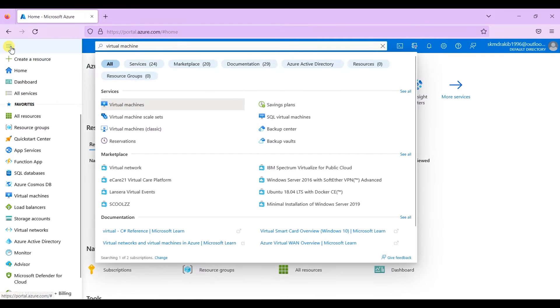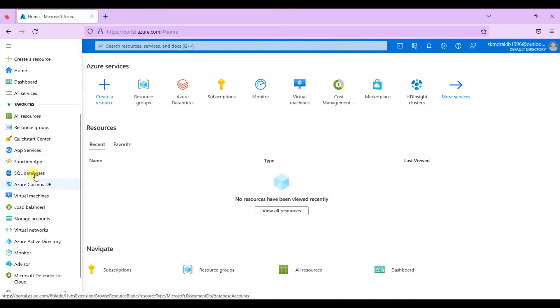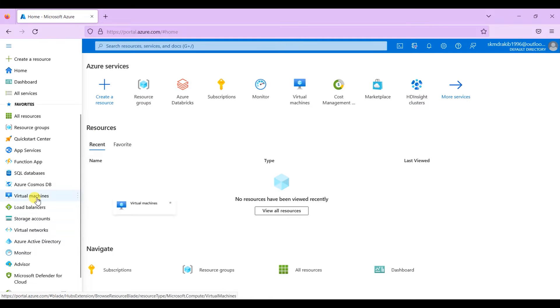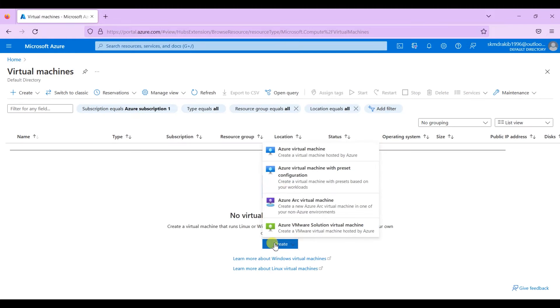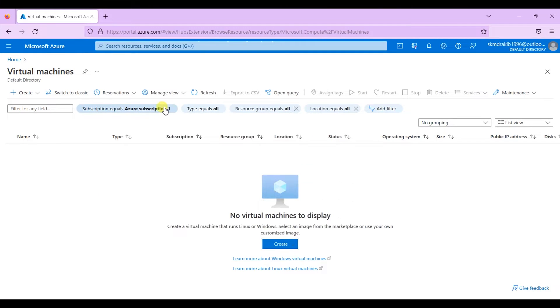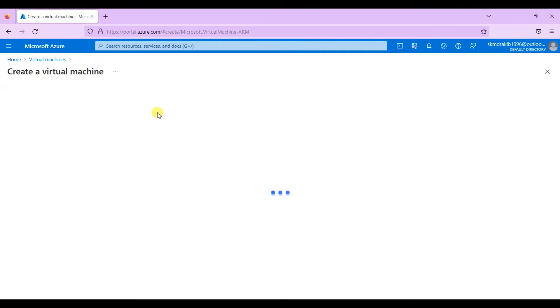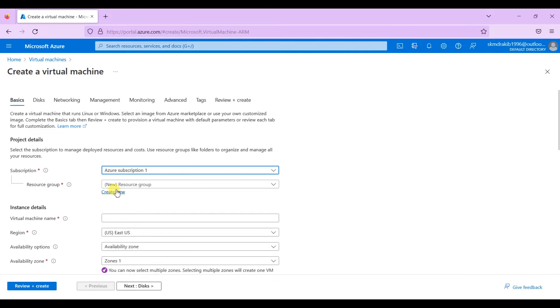Now let's launch a virtual machine in Azure. Click on create. Create a resource group.